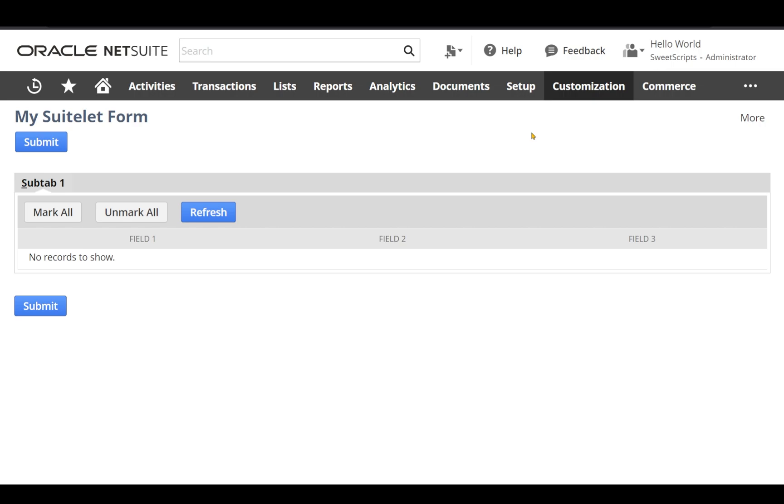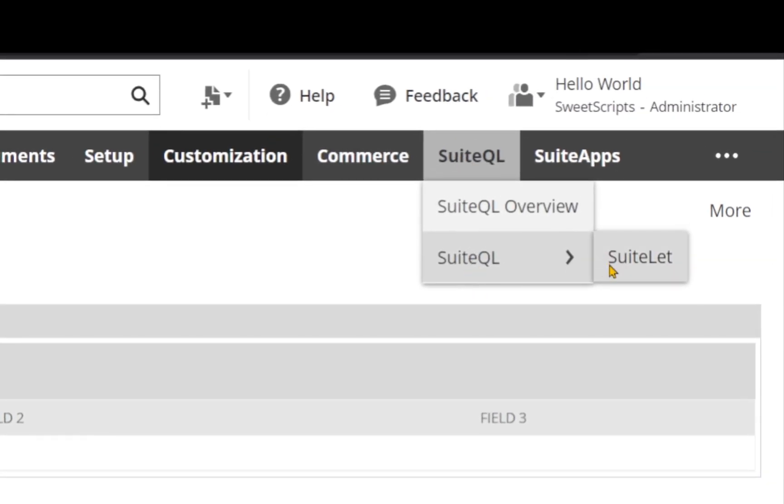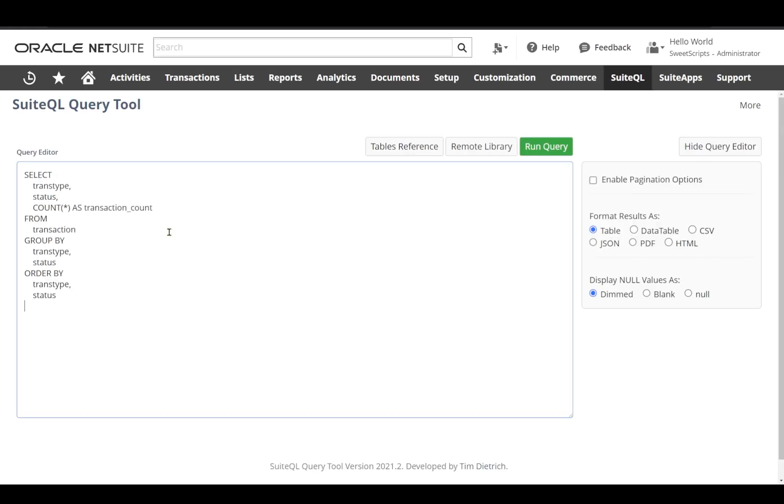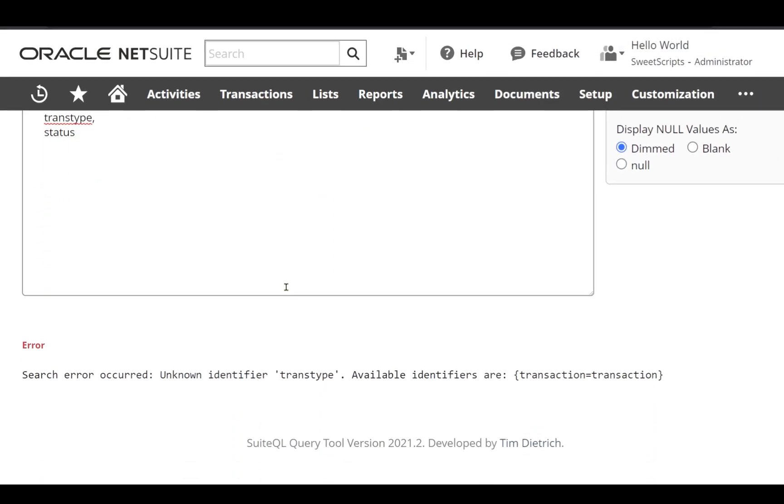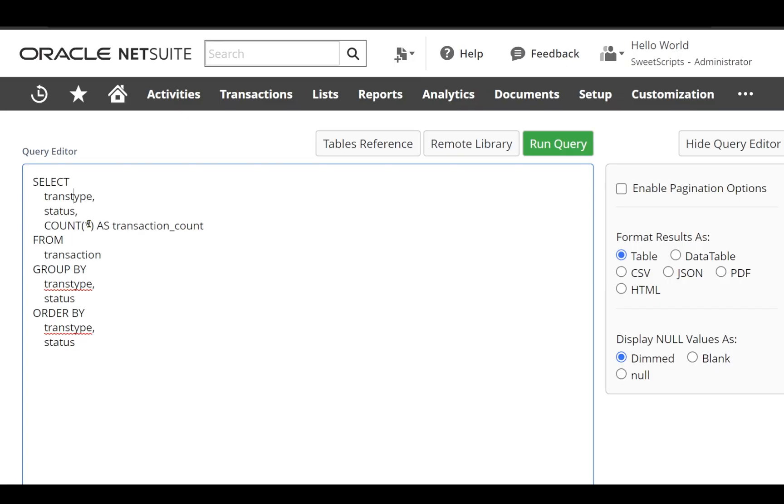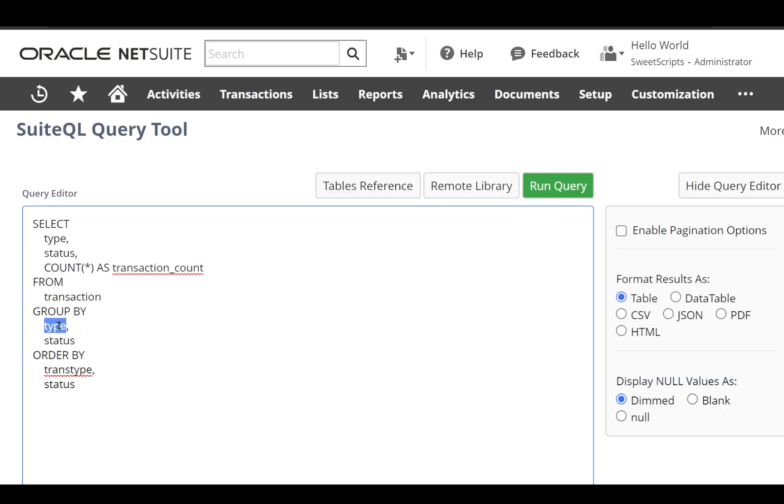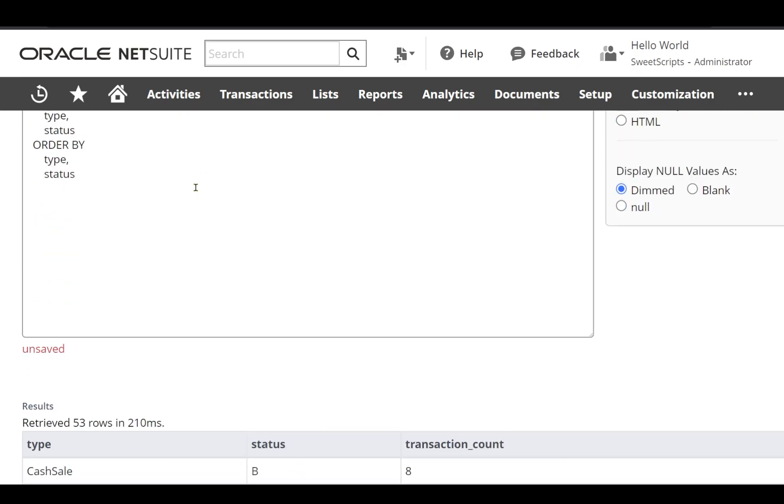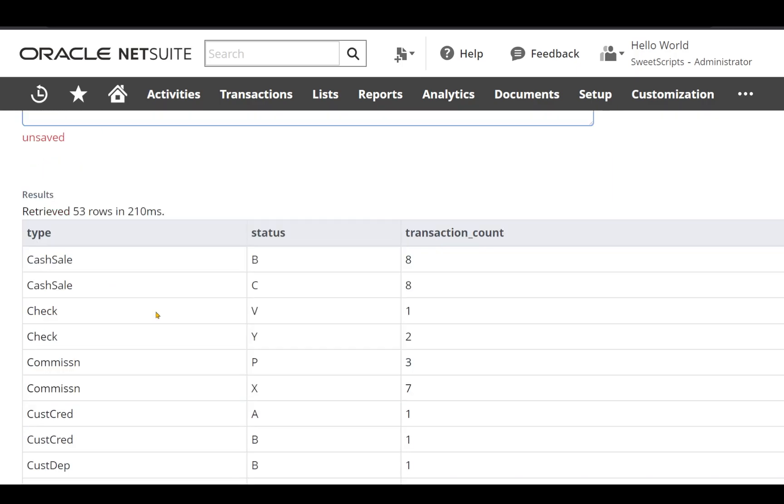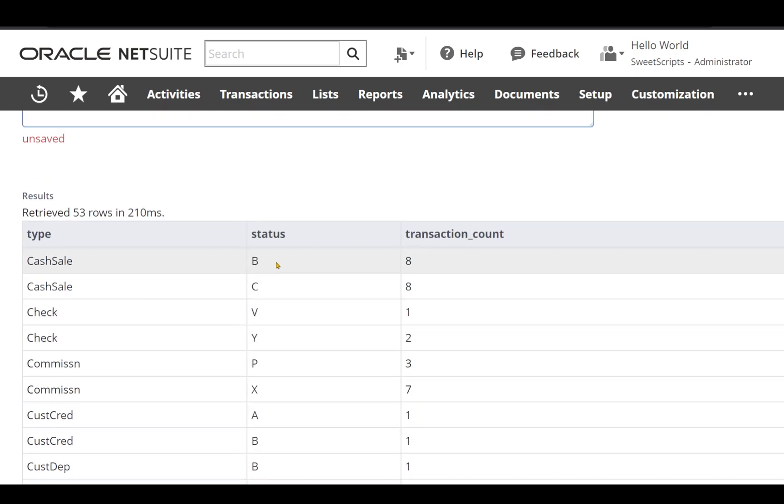I navigated to my SuiteQL scriptlet and pasted the query. After making some slight adjustments, the field ID for transaction type was wrong, so I changed it to type. I can see the results showing each transaction type with its status and count based on the status.